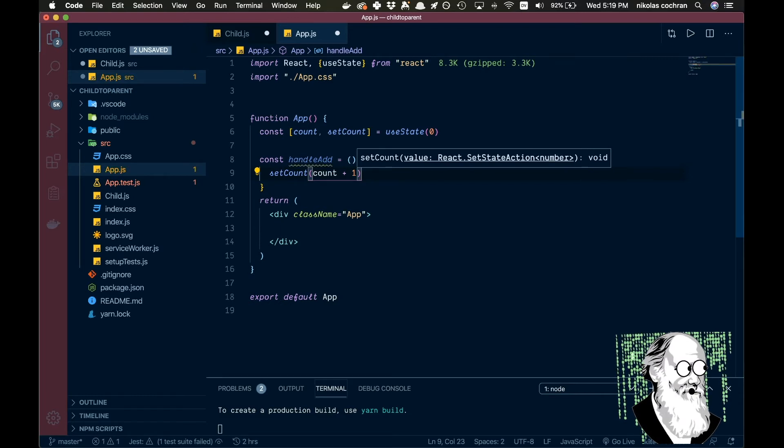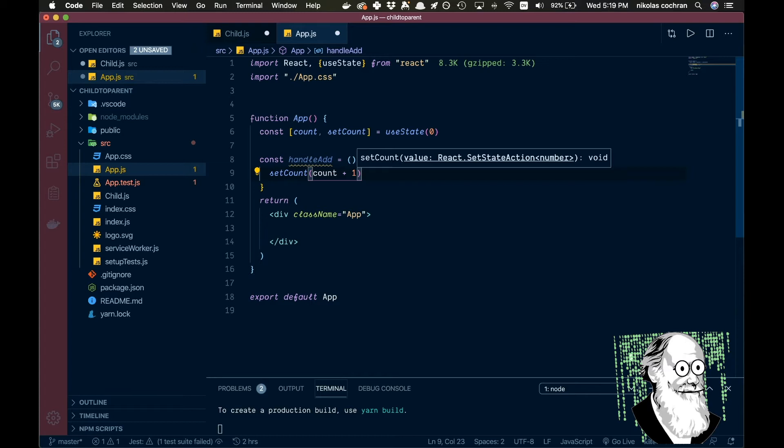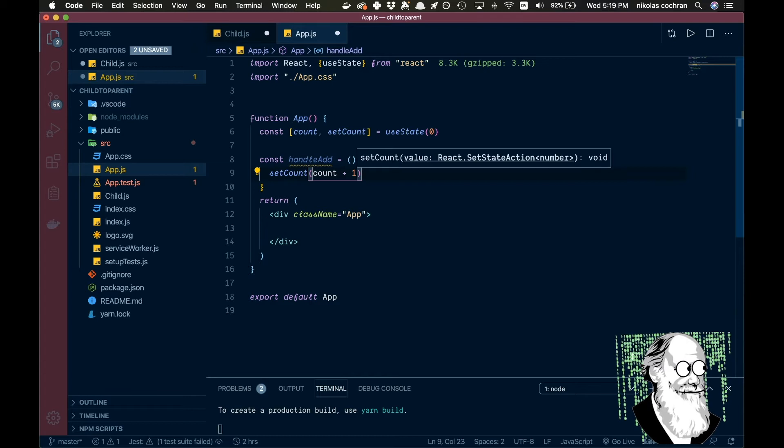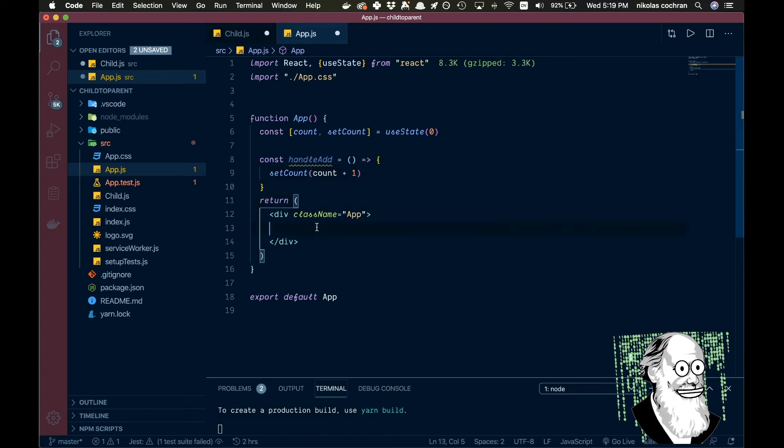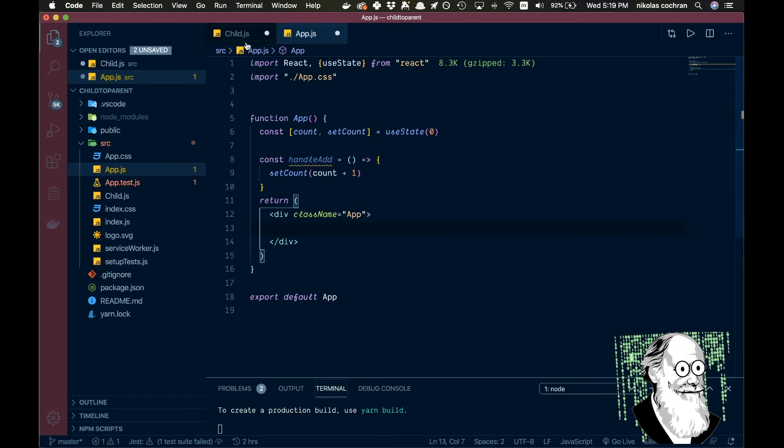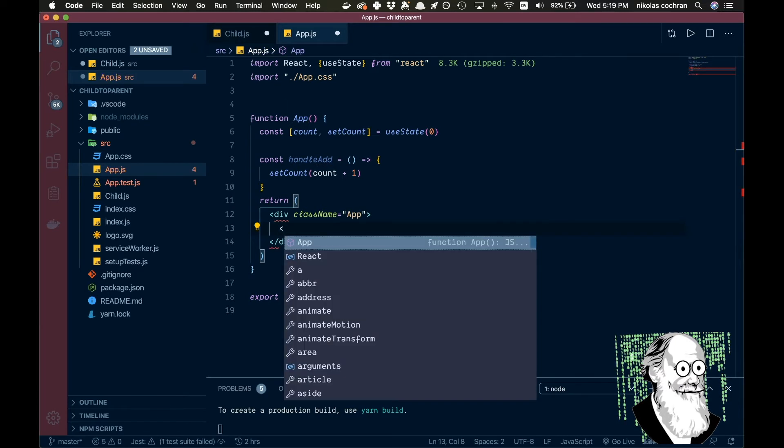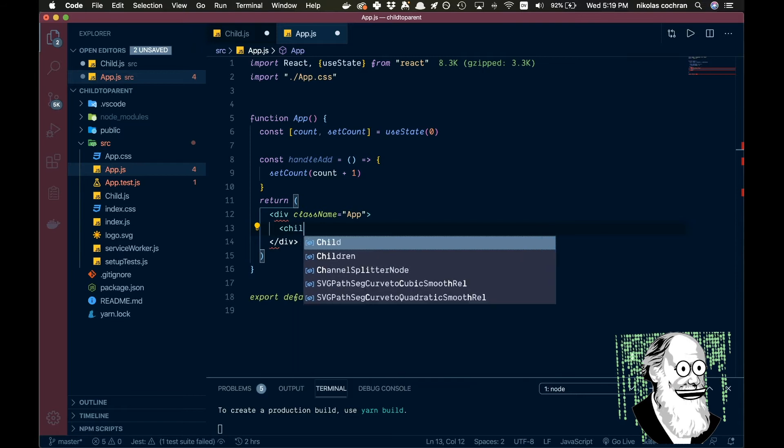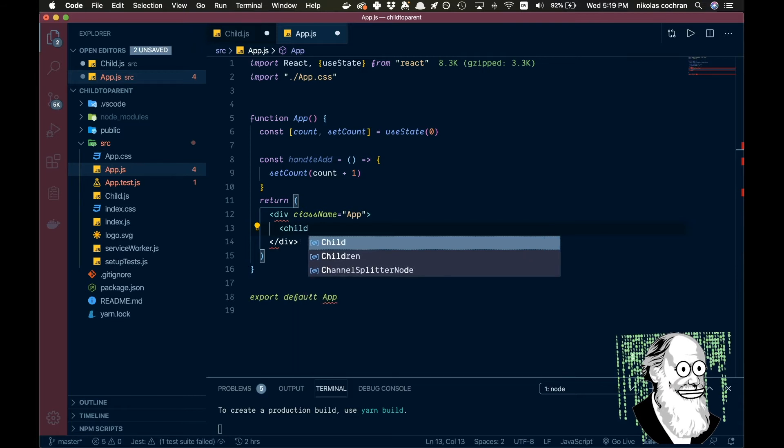So that is all we're going to need for this pretty much. And now we can come down here and what we're going to want to do is actually import our child component. So let's go child.